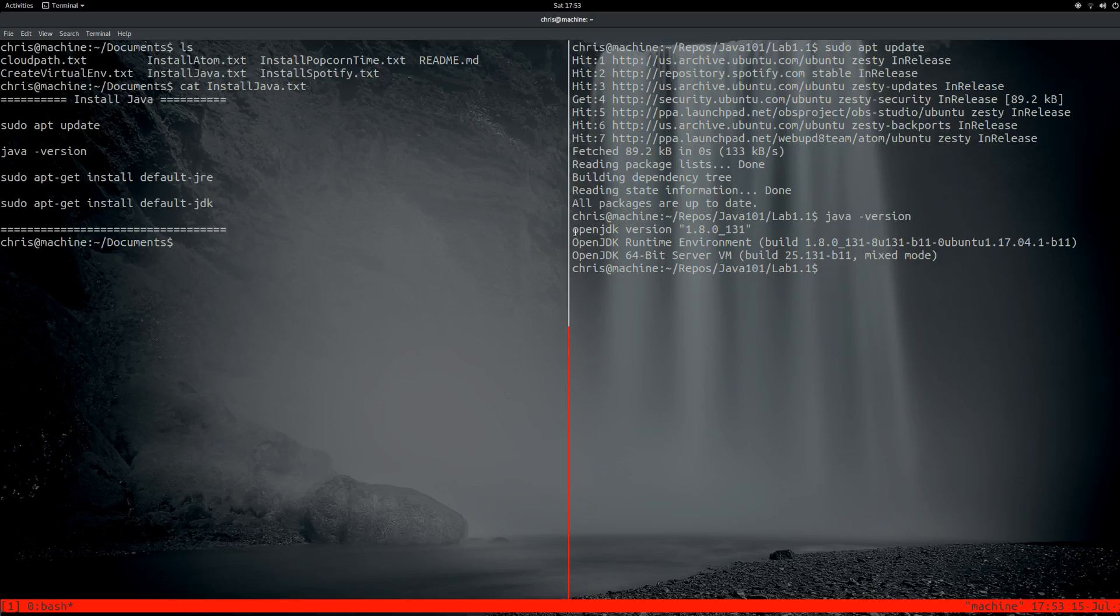Okay, but it says I have OpenJDK 1.8.0, and it says I have a runtime environment too.